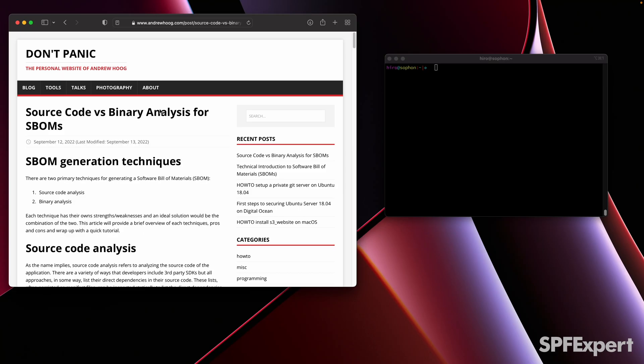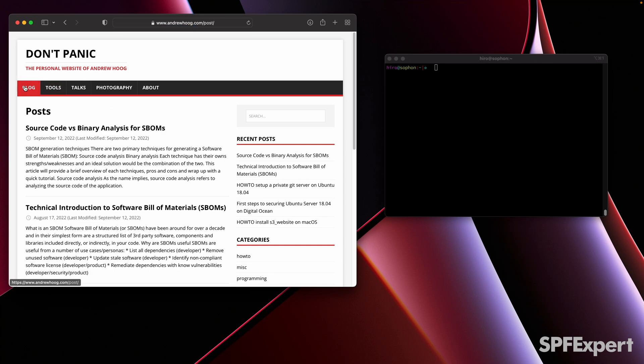You can follow along with everything on my website. Just go out to andrewhogue.com, click on blog, and then click on the source code versus binary analysis for SBOMs.